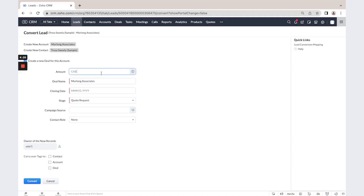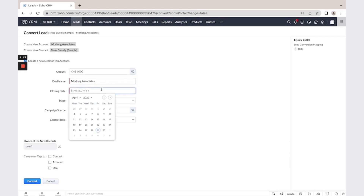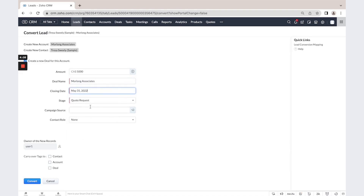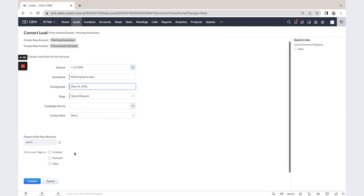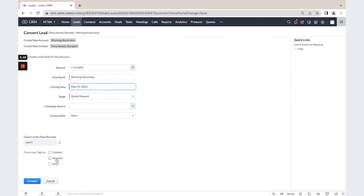We could also set the approximate amount of this deal, adjust the deal name, and specify an approximate closing date. By default, the stage is the first one in our funnel. We could also carry tags to the contact, account, and deal.